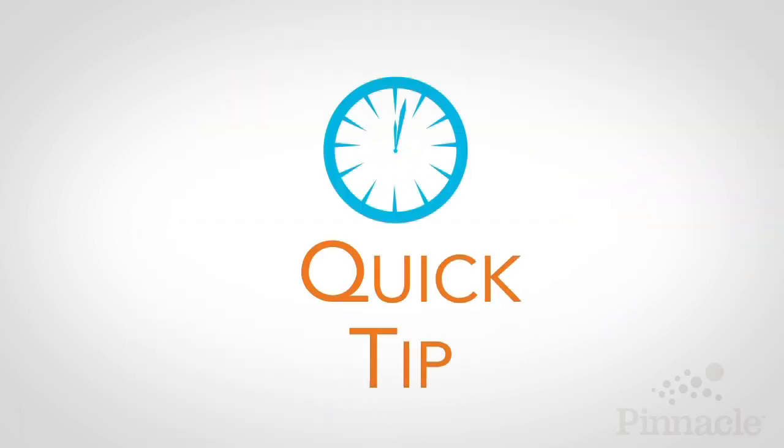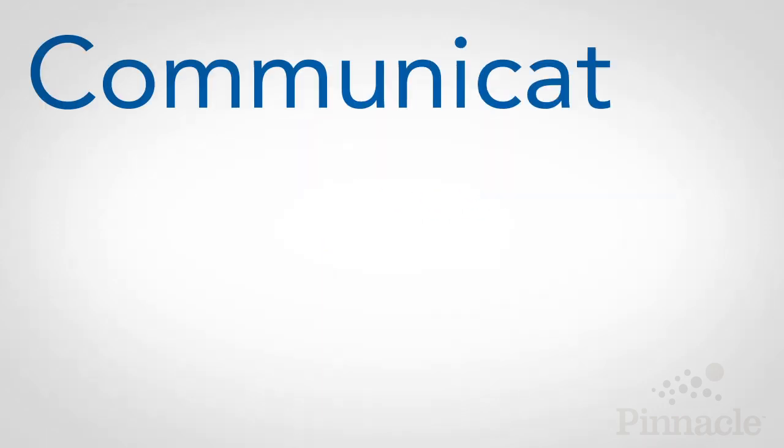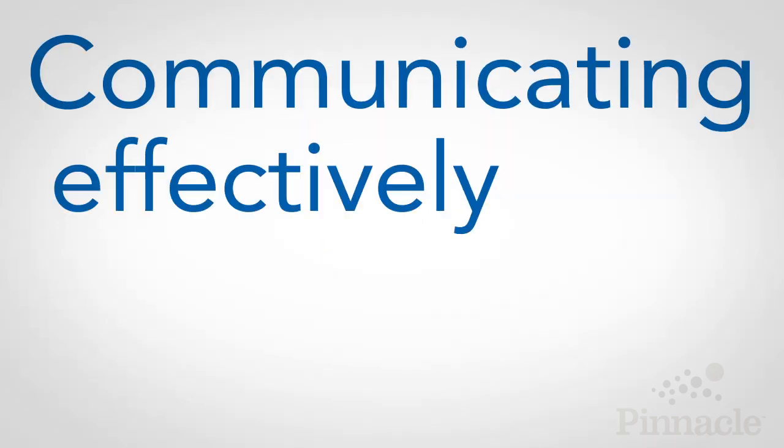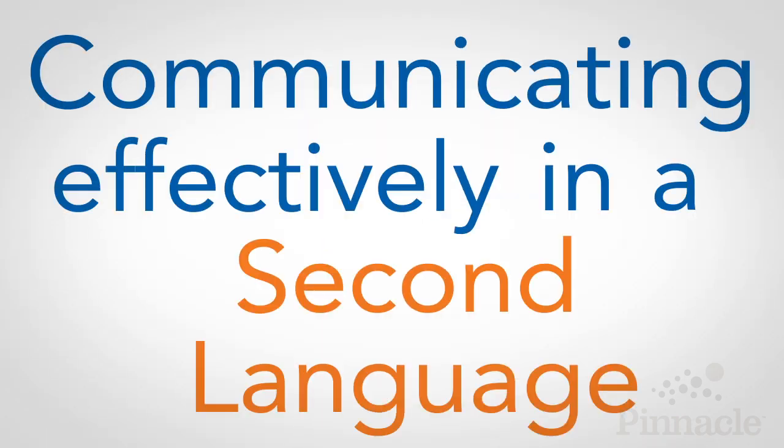Welcome to this month's 60-second quick tip from Pinnacle Performance Company. This month's topic is communicating effectively in a second language.